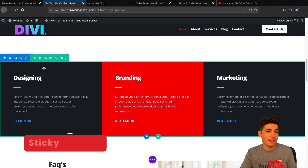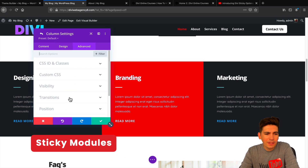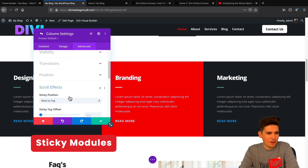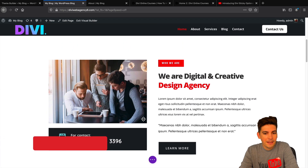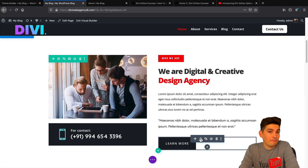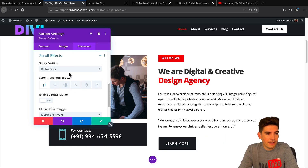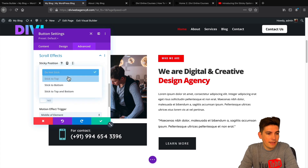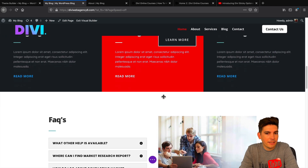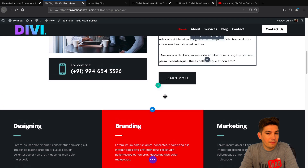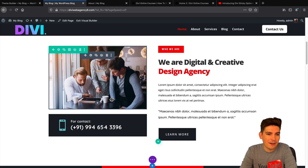You can also have modules sticky as well. For example, if you want a specific button sticky, it's the same thing — go to advanced, scroll FX, and choose stick to the top. Now the button will remain sticky. That is pretty unique and pretty awesome — the creativity is there. Those are just some examples of how you can have specific columns and modules sticky.